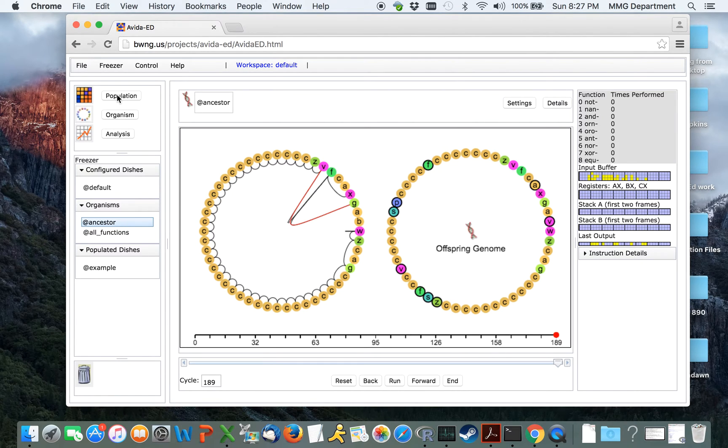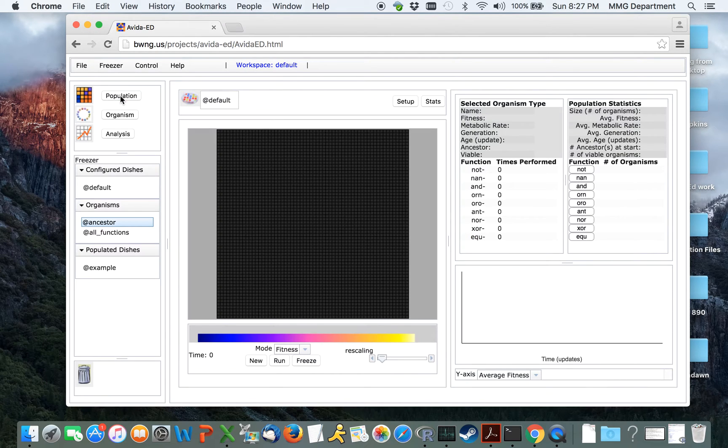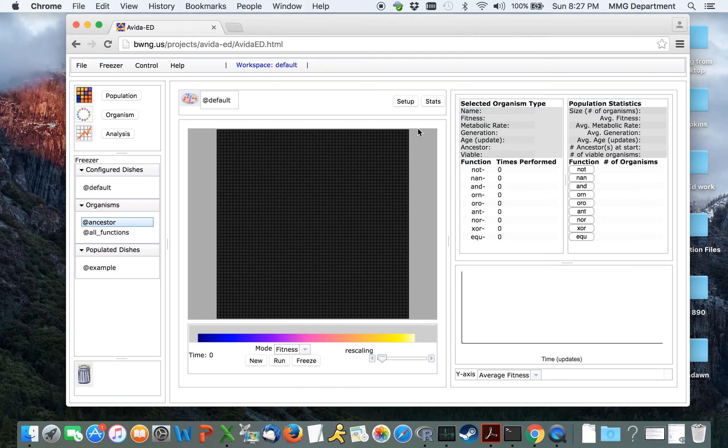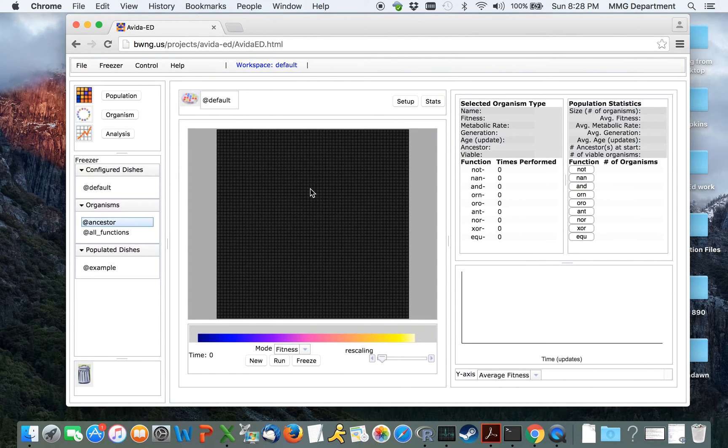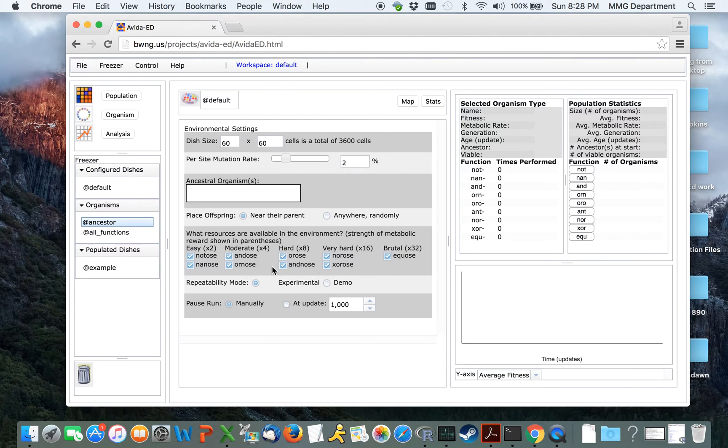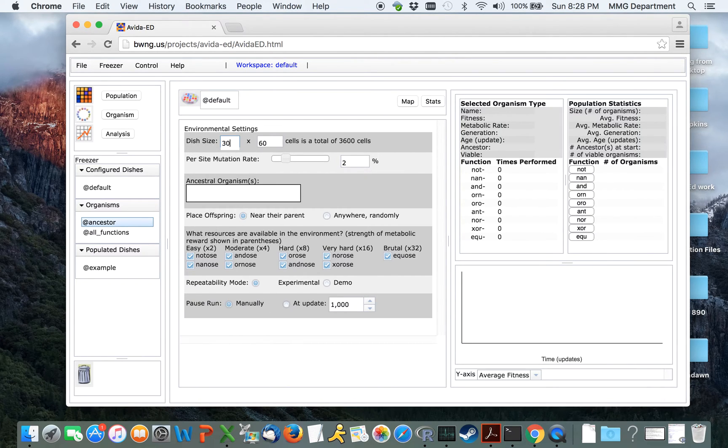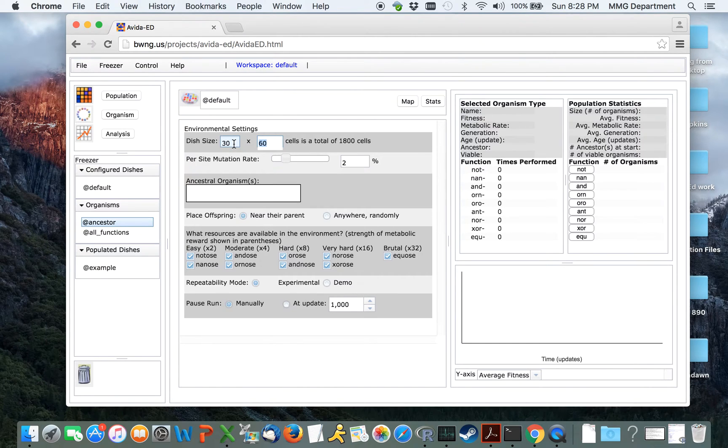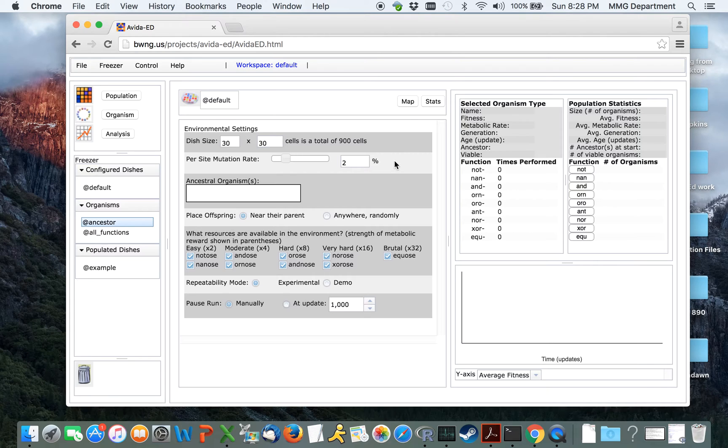Now come back here to the population view. This is initially showing the virtual petri dish. Each one of these squares represents space for a single organism. By clicking on Setup, we can change various features of this world. We can choose to change the world size, which starts out as 60 by 60, to something a little smaller so it will be filled faster.